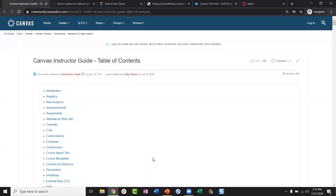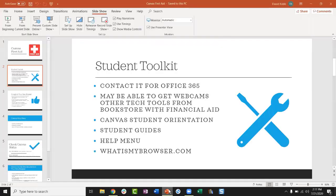As an instructor, you're going to be the first line of contact. If a student says they don't know how to do something in Canvas, they're probably going to come to you first. If you know how to do it, please feel free to answer them. If you don't, you're welcome to refer them to the student guides, use the student guides yourself to figure it out, or recommend the student submit a help ticket. Referring them to the student guide is often the quickest avenue.